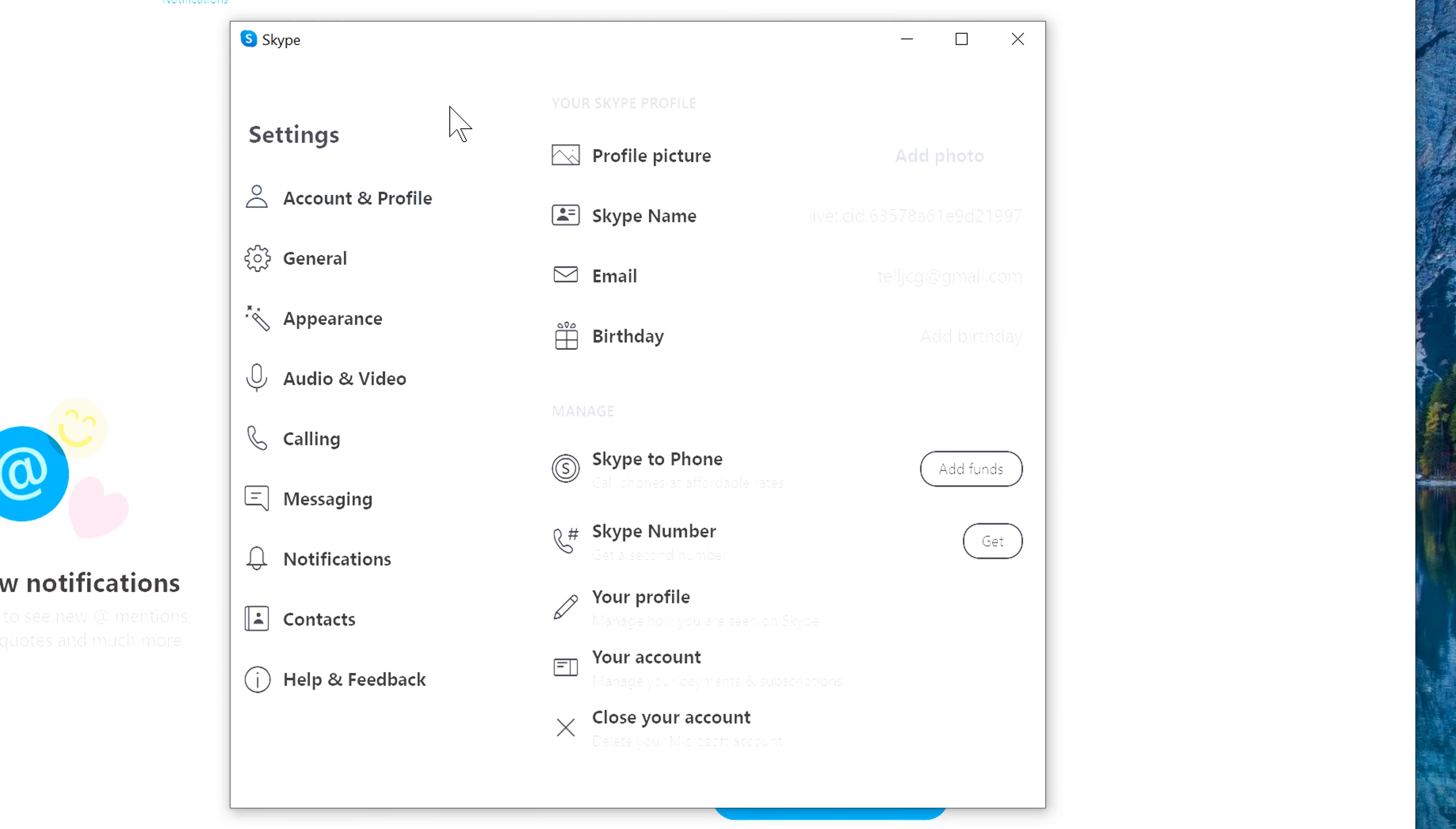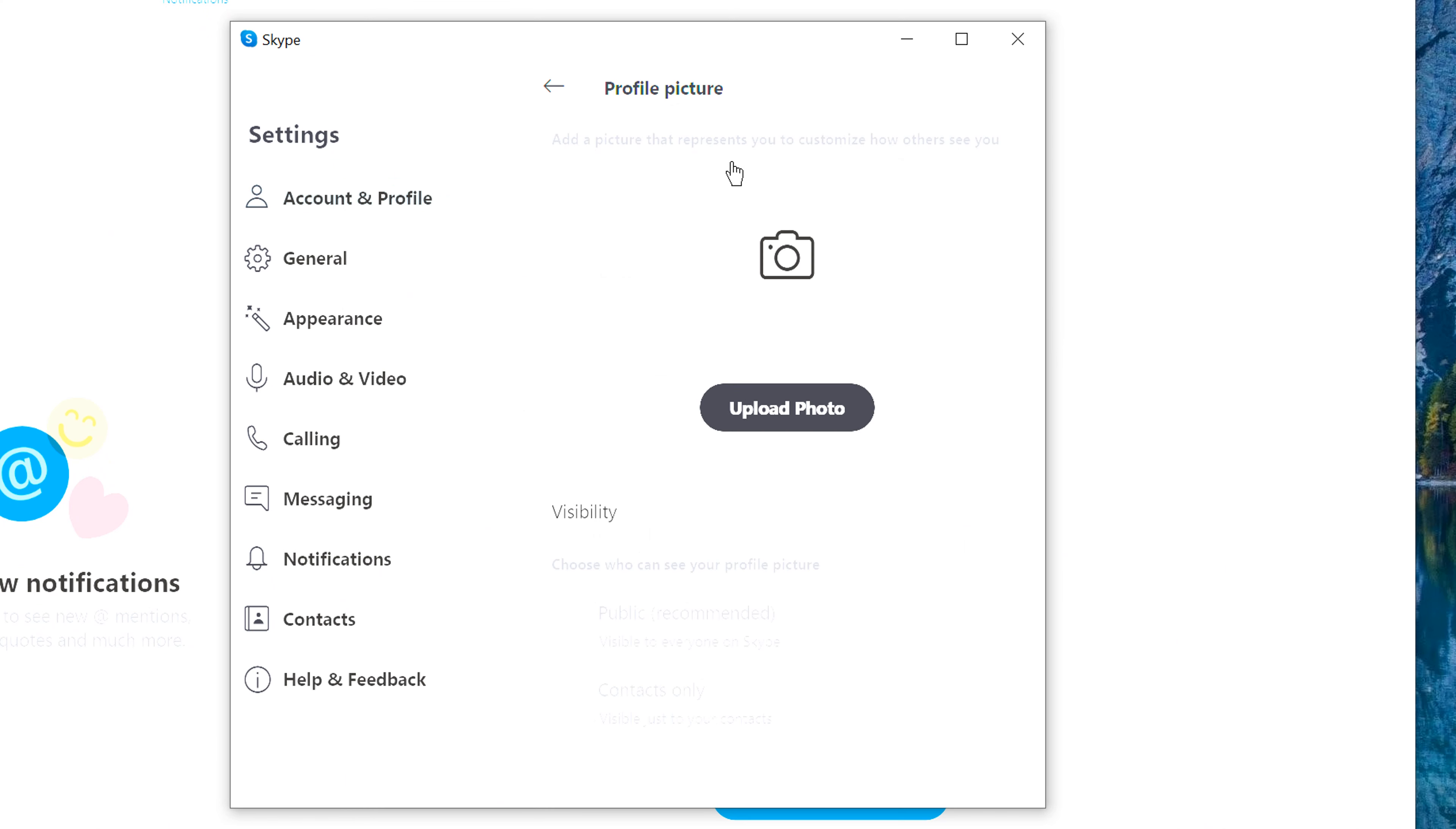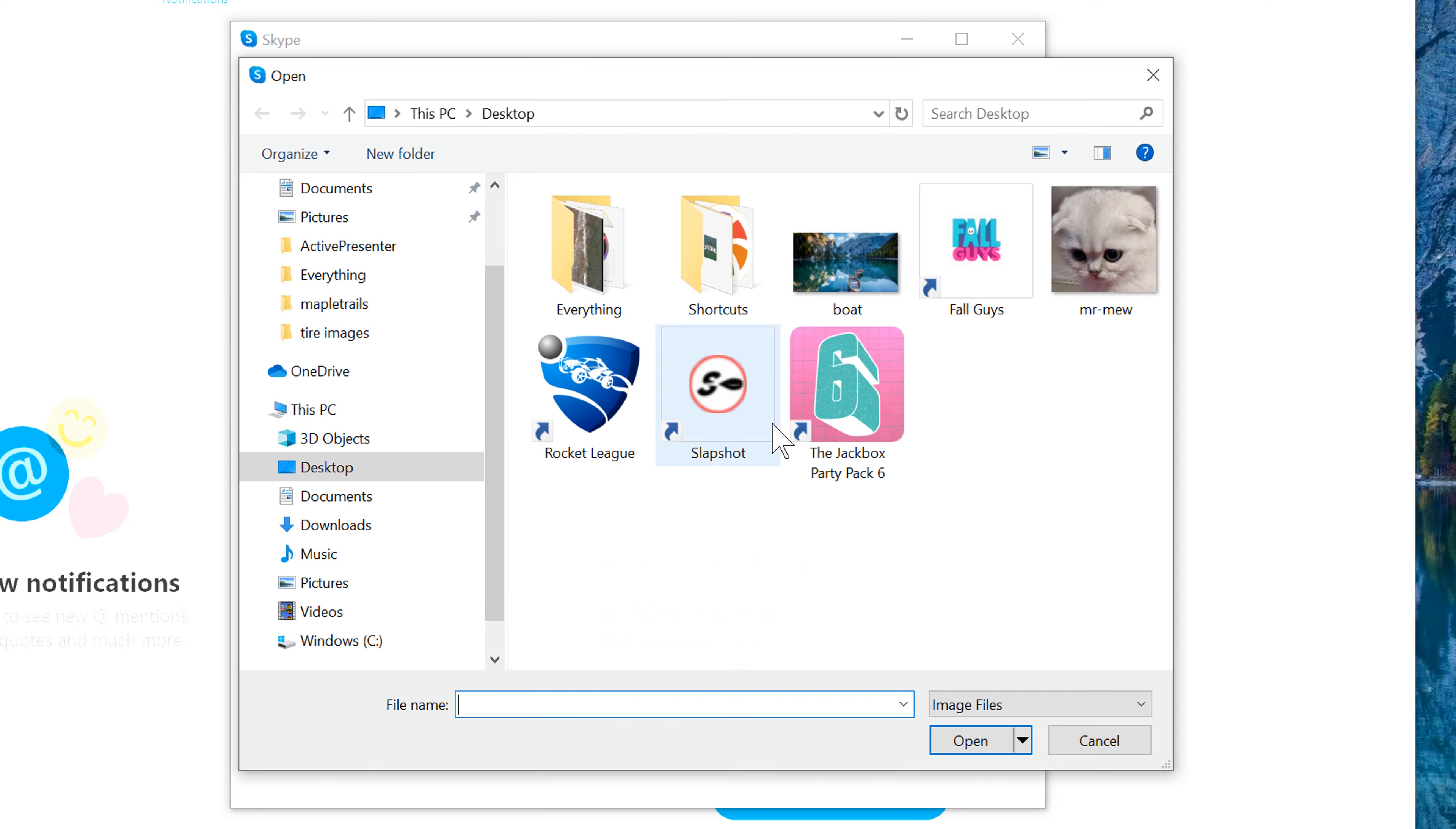Once you click on settings, you'll see an option for profile picture. Click on that. Next, go ahead and click on upload photo. You'll notice there that there's different options here to choose from the location of where you want to grab your photo.